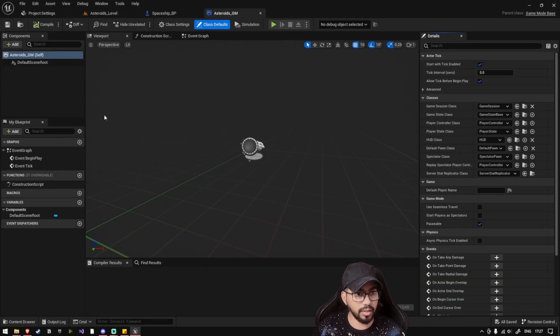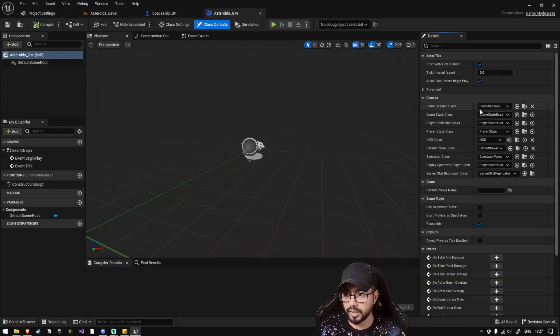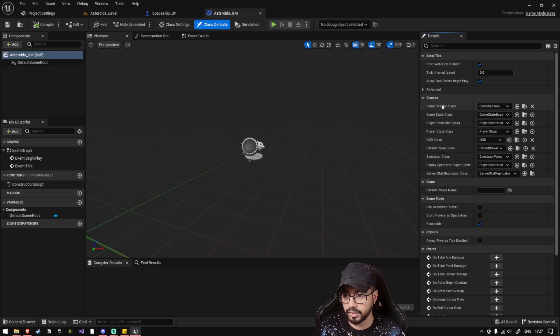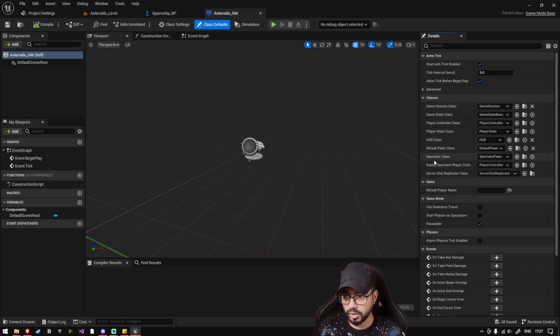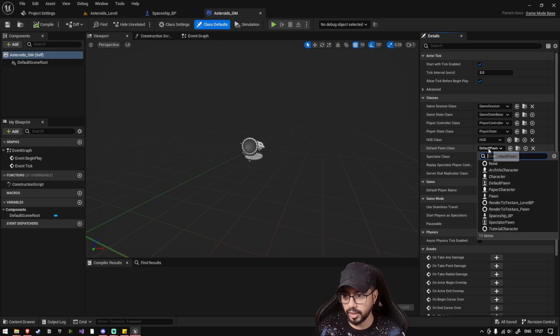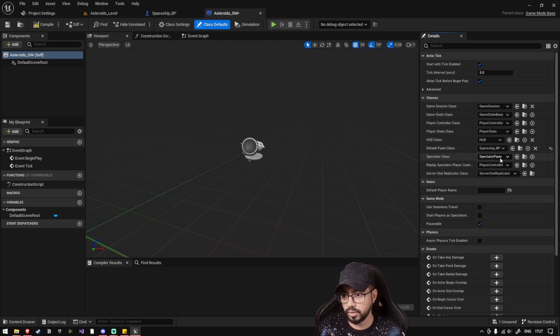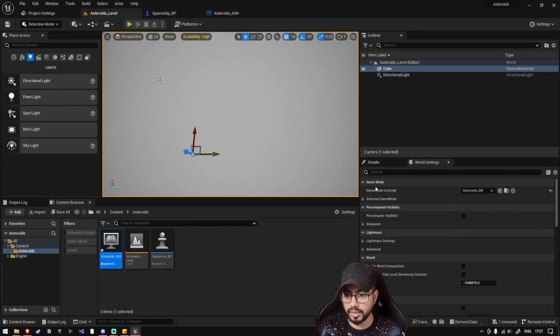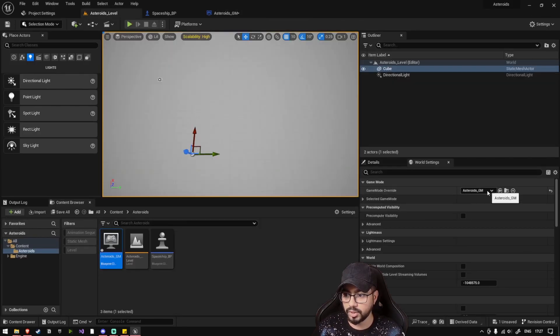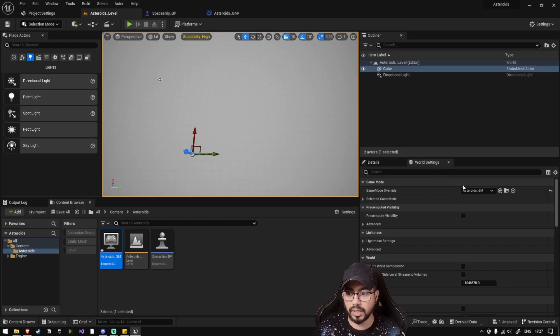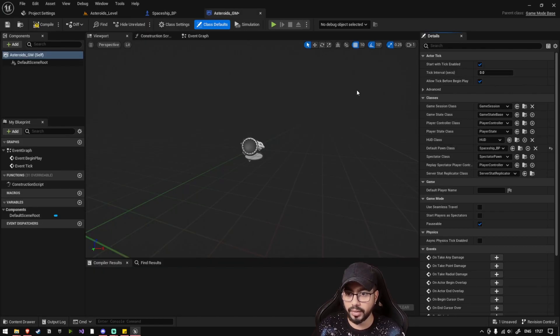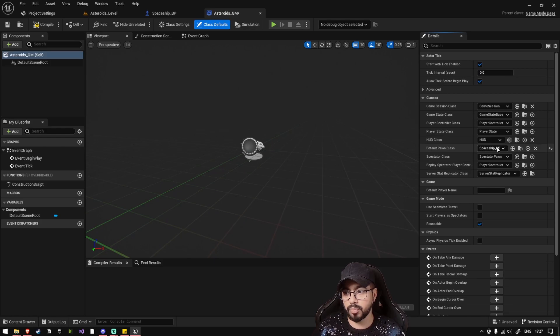Now double-click Asteroids Game Mode, and here on the right side you'll see all the classes that our Game Mode uses. So right now we just created a default pawn class, a pawn called Spaceship Pawn, so select this Spaceship Pawn. Inside our World Settings, we have already set Asteroids as the default Game Mode. So when this level starts, this Game Mode will start and this Game Mode will fire up this pawn, which is the Spaceship BP.